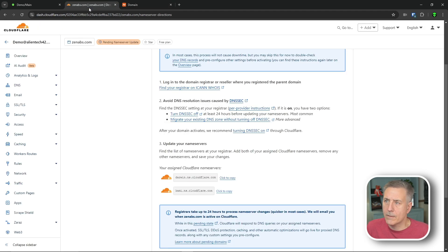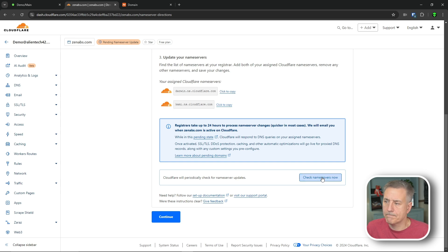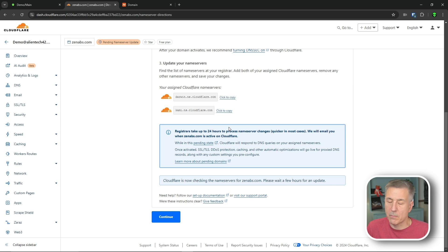Going back to Cloudflare, scroll down a little bit, and we're going to hit check name servers now. It says here it'll take up to 24 hours for the process to fully happen, but it's usually a lot quicker than that.